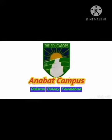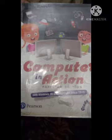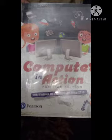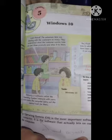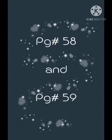Hello students, how are you? I hope you are all in good health. I'm your computer teacher Meem Fazila. So we start the reading of computer book. Open page number 58 and 59, look at the page number.